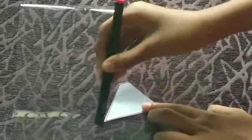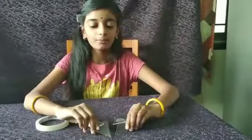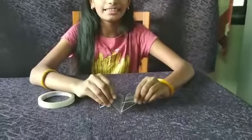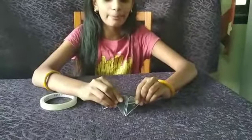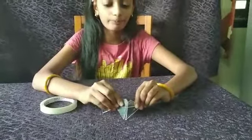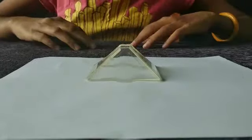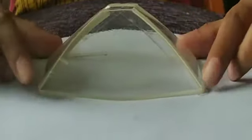Take the lamination sheet and draw four templates and cut each one. Lay them on a table and stick each side like this using tape. Finally, you will get a pyramid shape like this.